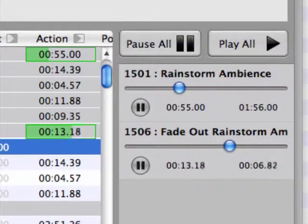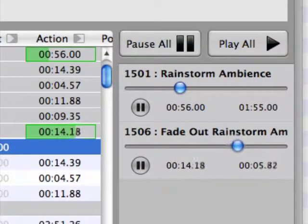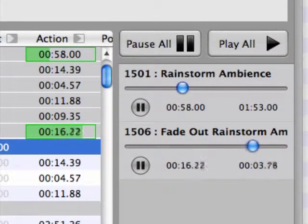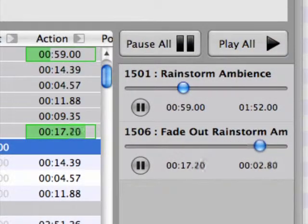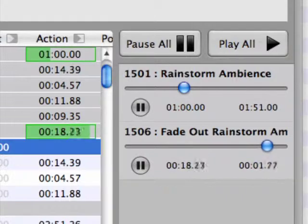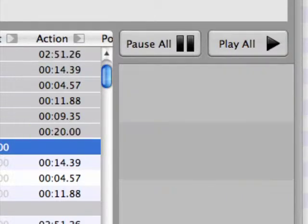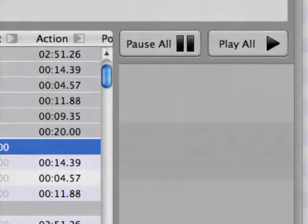I'd recommend always stopping audio cues that have been faded out. It keeps the cue playback indicators a bit more clear, and more importantly, it helps to preserve system resources for audible cues.